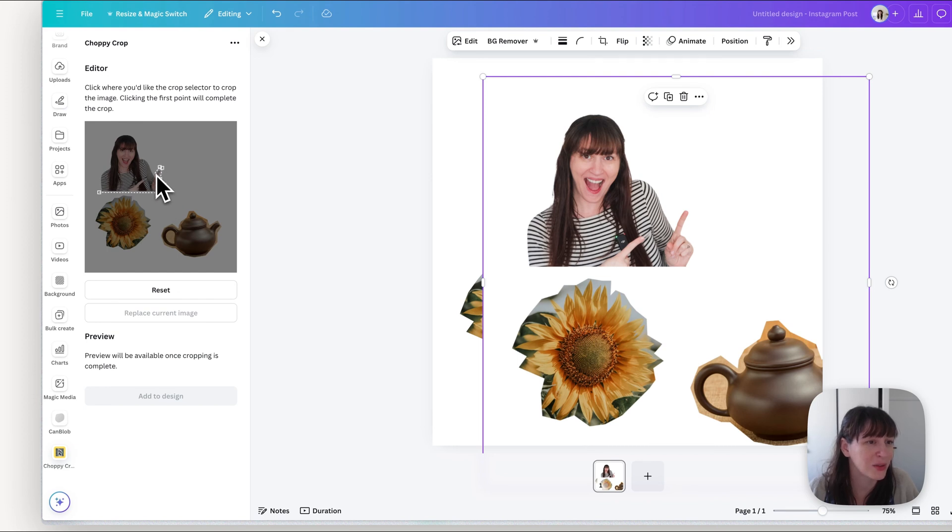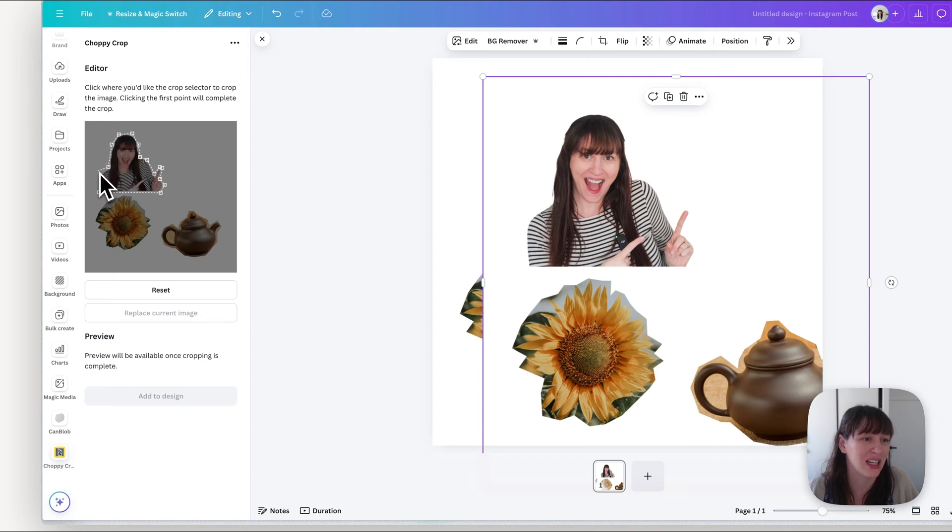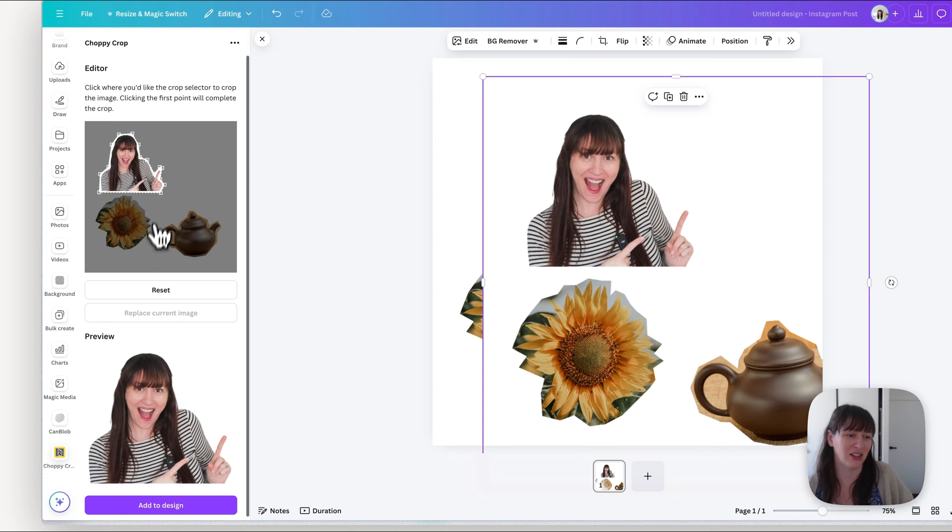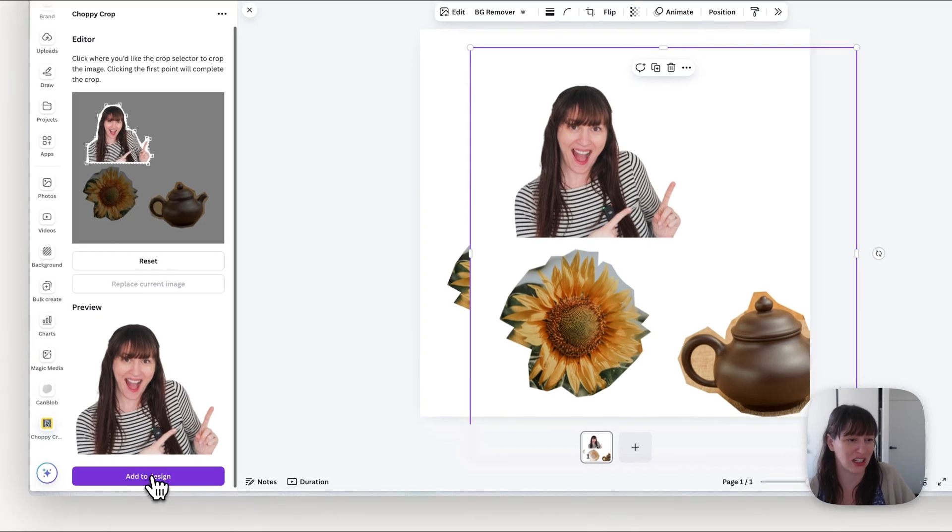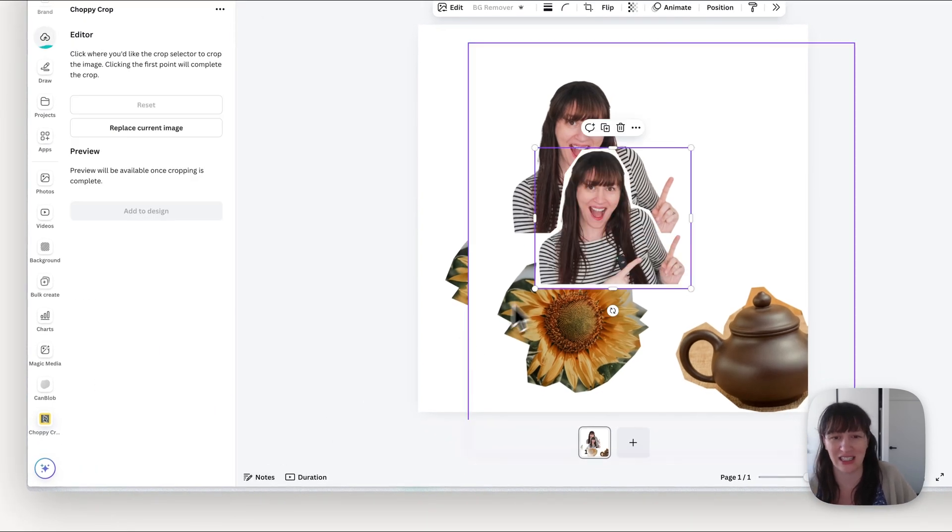Now as you can see the smaller the image is compared to the actual page size, the harder it's going to be to cut around because it's small on the screen. If you can get it so the image takes up most of that screen size, it's going to be a lot easier for you to cut because you can see it a lot easier.